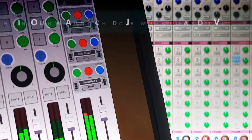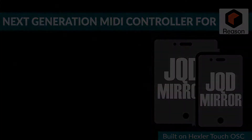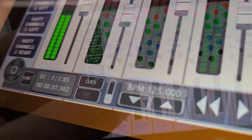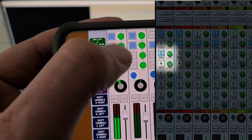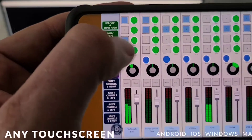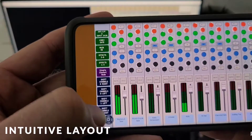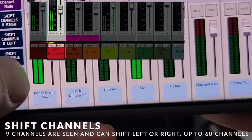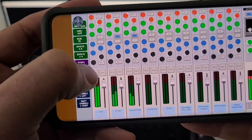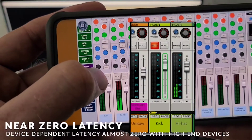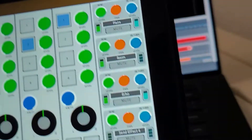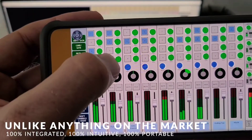And if you have friends who Reason also, I think sharing it with them is just going to make people go, wow, this is so cool. Check out the demo video. Join me, and thank you for watching as usual. Welcome to the future of MIDI Control for Reason — JQD Mirror. We'll see you next time.